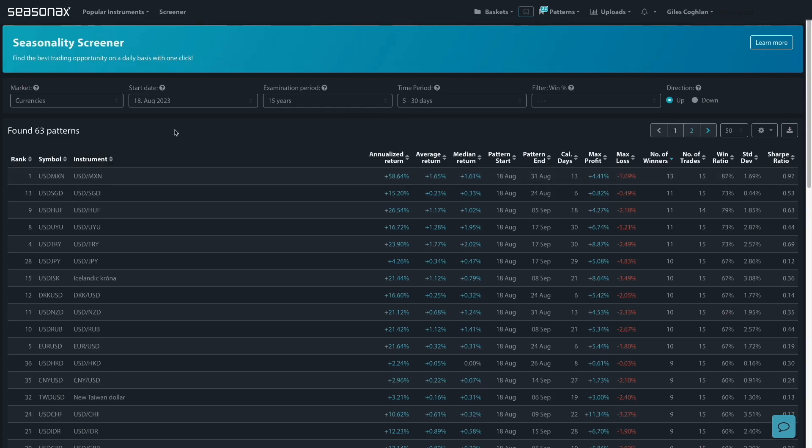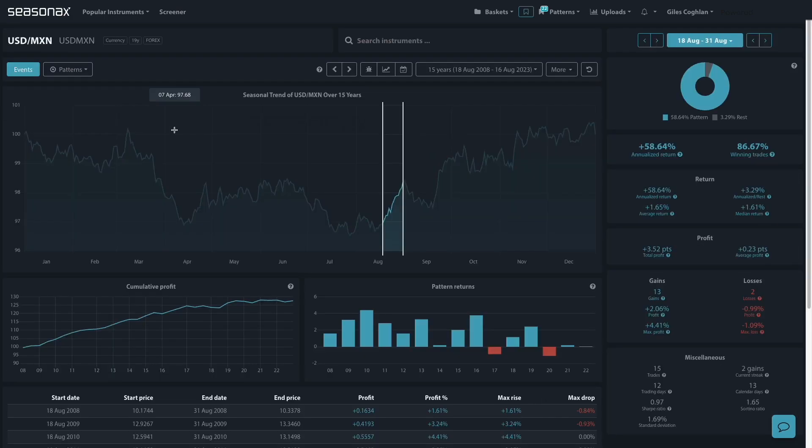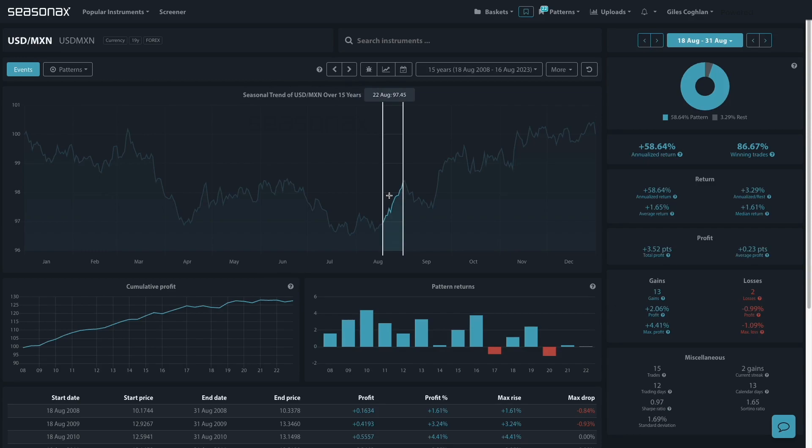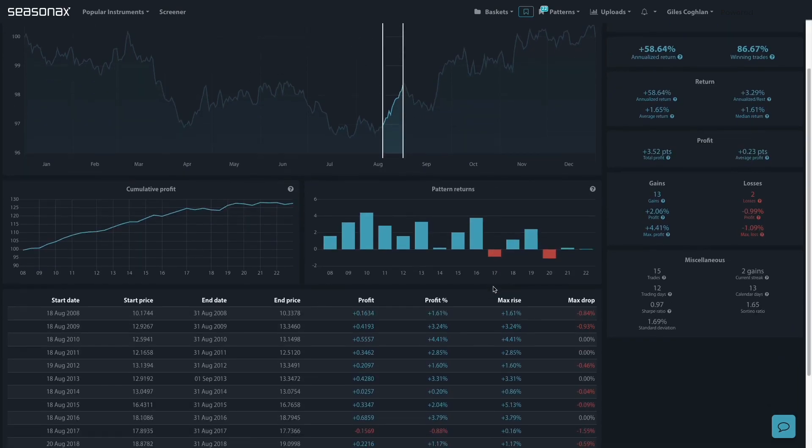Ah right, the dollar-Mexican-Peso pair has just under a 90% winning ratio between August the 18th and August the 31st.